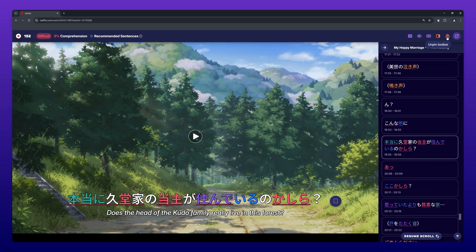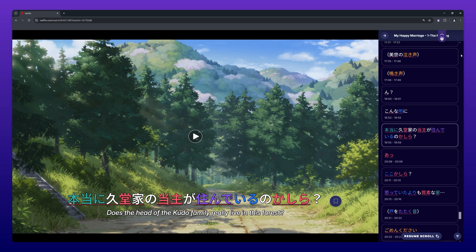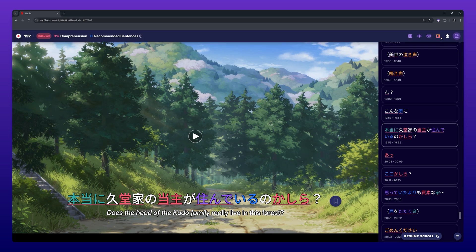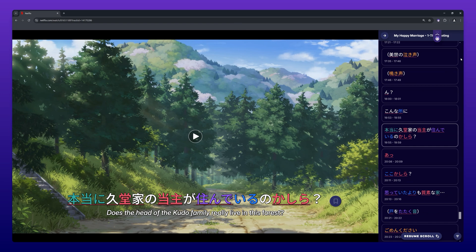The lock icon can be used to lock the toolbar in place. When unchecked, the toolbar hides after a few seconds. To make it appear again, simply click on the Migaku icon. It can also be repositioned along the top of your browser by clicking the three dots and dragging it left or right.